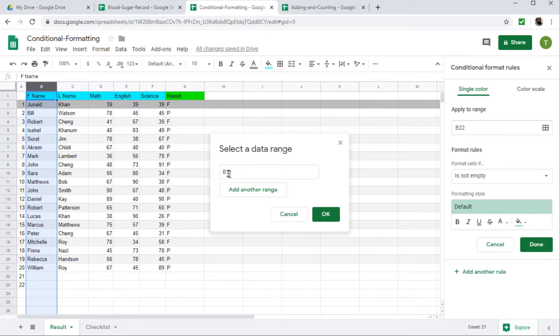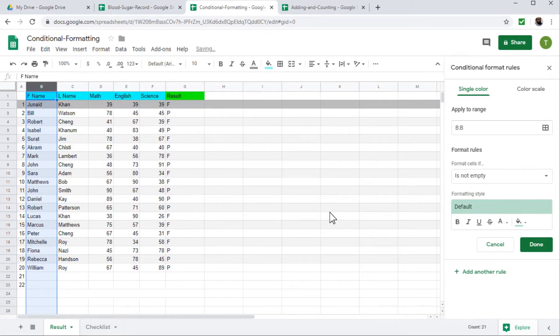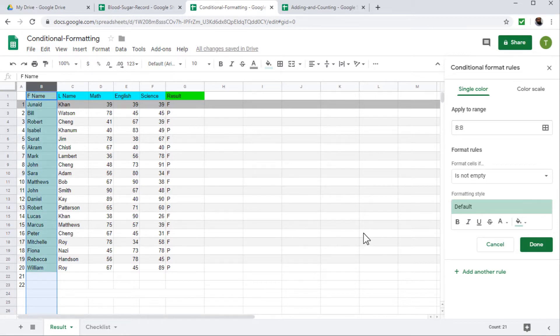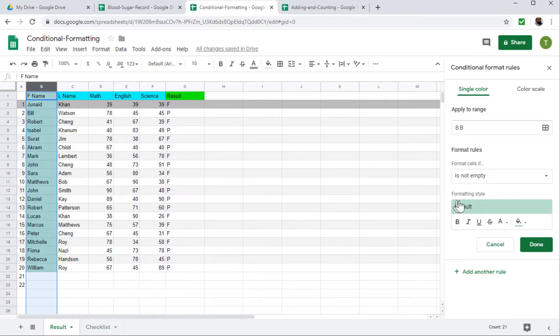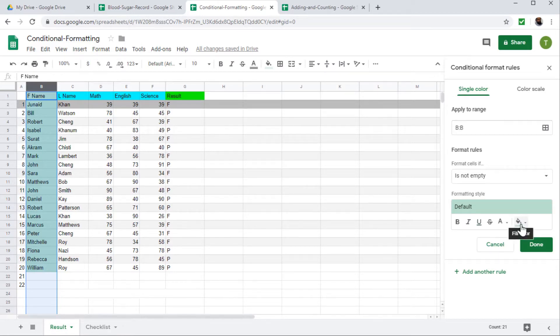It means complete column and I click OK. And now the color is changed because it is applying the default formatting rule, which is not empty. So because these cells are not empty, the rule is satisfied. So default formatting is applied.